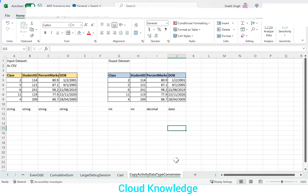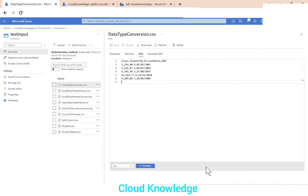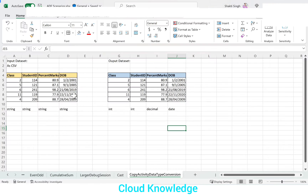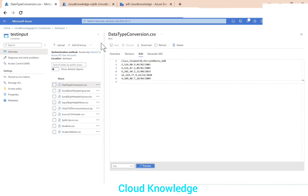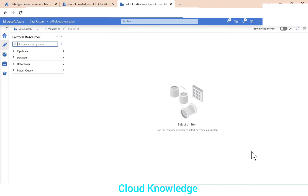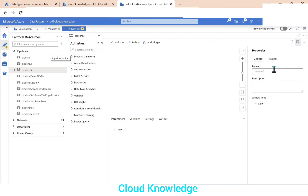We'll demonstrate this in Data Factory. In the Azure portal, inside the containers test input folder, I've placed the 'data type conversion.csv' input file with the same data as shown in the demo sheet. Now we'll go to Data Factory, create a new pipeline, and name it 'copy activity data type conversion'.